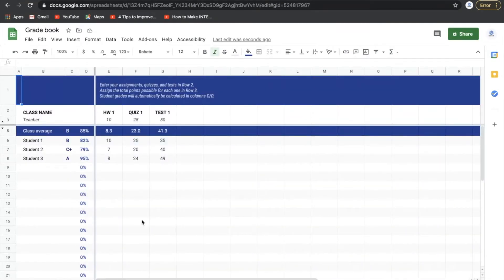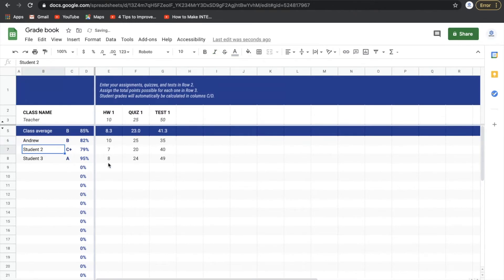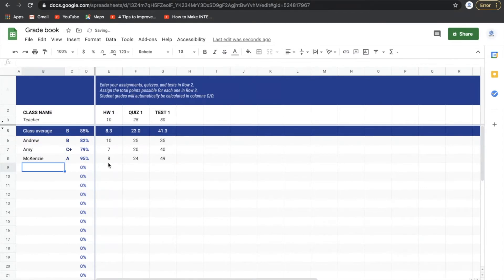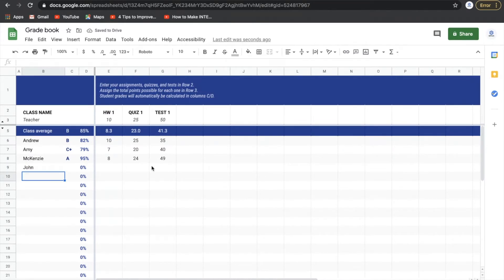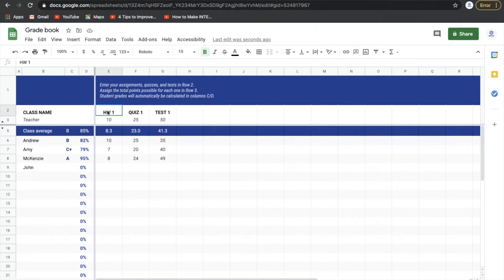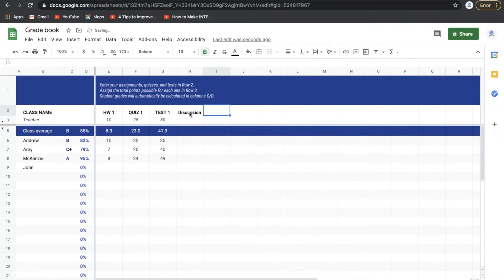So in this here, this is where our grade book is going to be stored. So instead of having student one, let's just make up a couple different names. They live in Utah, let's spell it like that. And let's say John. So over here, now we can start to add different assignments. We have homework one, quiz, test one. Let's call it discussion. And let's call it homework two.